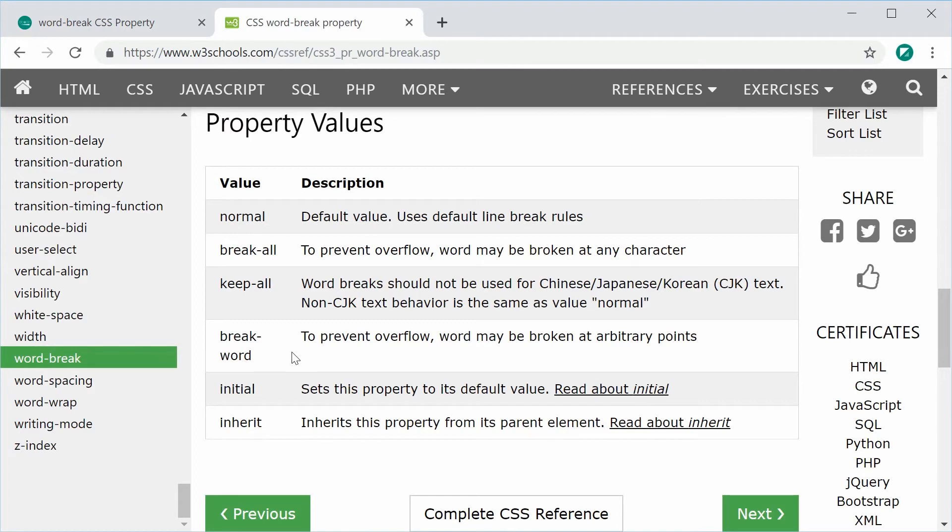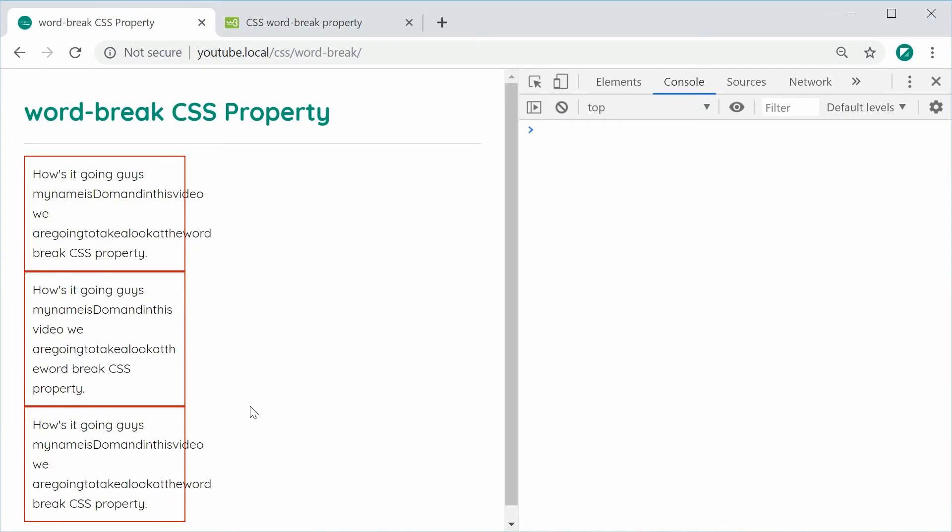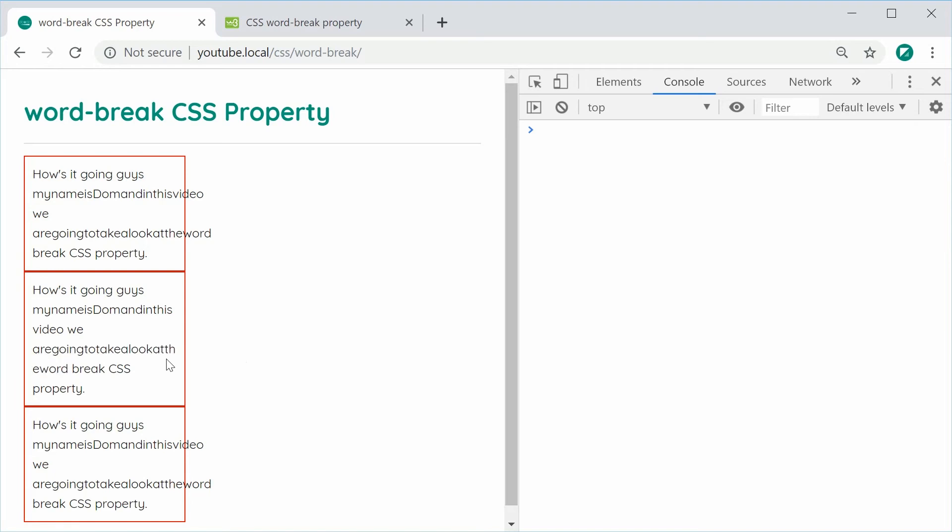It's going to try its absolute best to preserve the words and make it as readable as possible, but it's not going to be perfect. If your words are just too long, the browser can't do much but break up the words at certain points. But if it can preserve the words, it's going to try its best to do so.